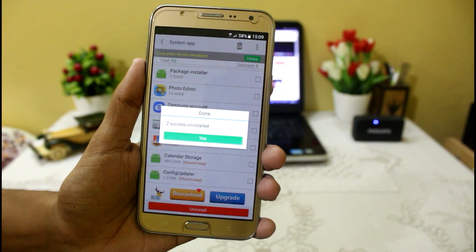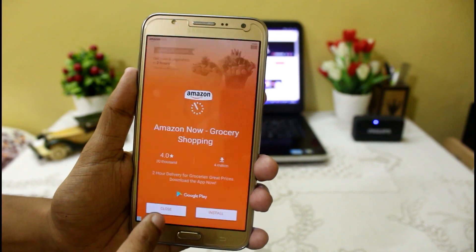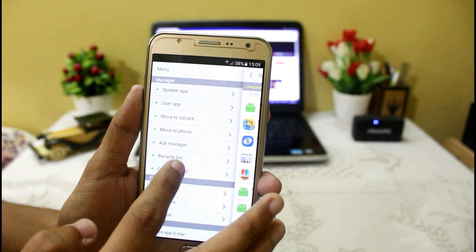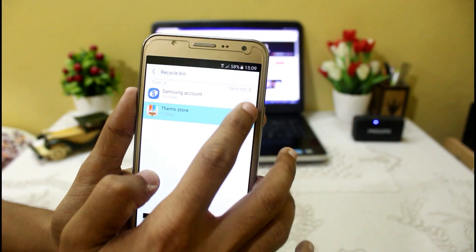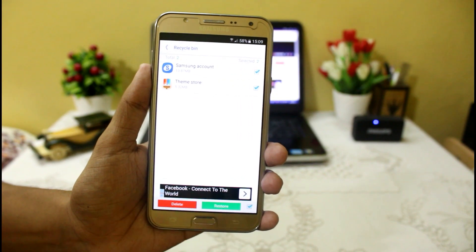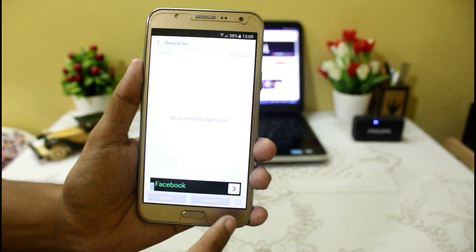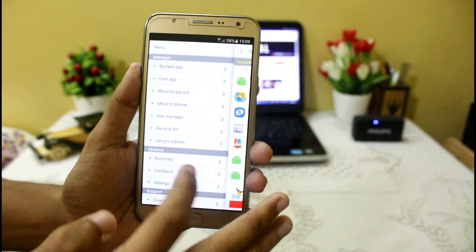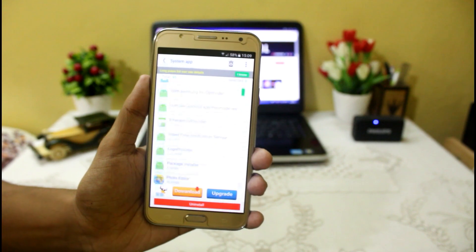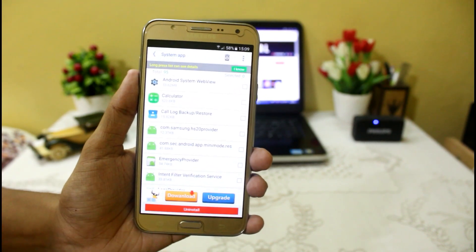Make sure you create a backup of these applications, otherwise you will not be able to get them back, or you may face force stop problems. After going to the recycle bin, if you want to restore an app you can restore it later, or if you don't want it just delete it and it will be deleted forever. After that, just restart your device and you will not find Samsung Account or the Theme application on your device.